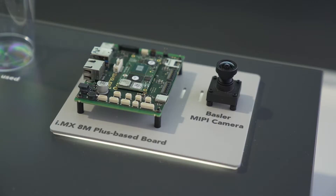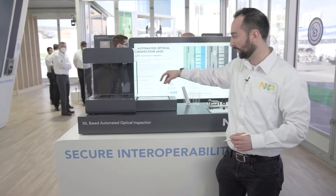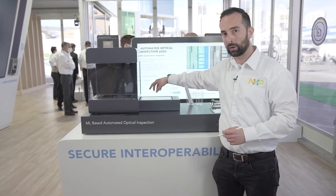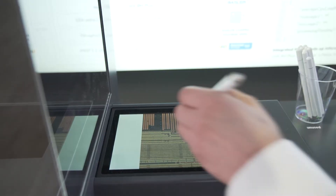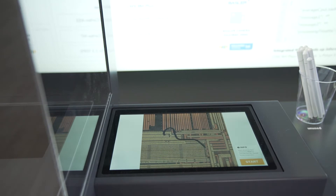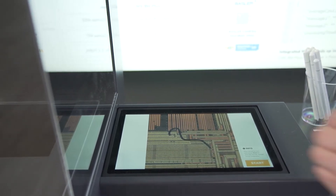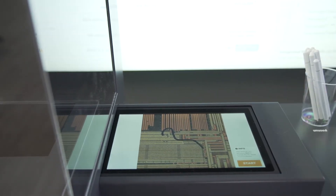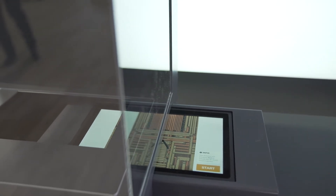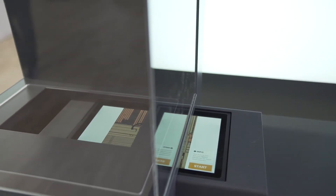Here we have an integrated Basla camera together with an I.MX ADEMPLUS board, and what we are doing is capturing a wafer pattern where we can draw an anomaly.